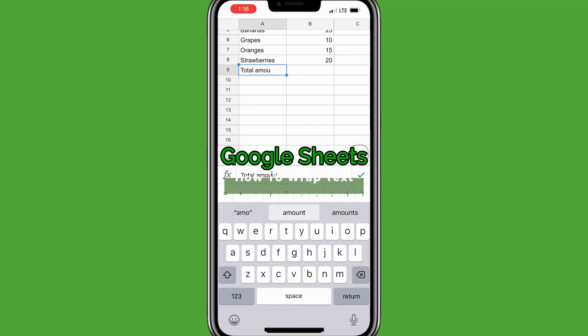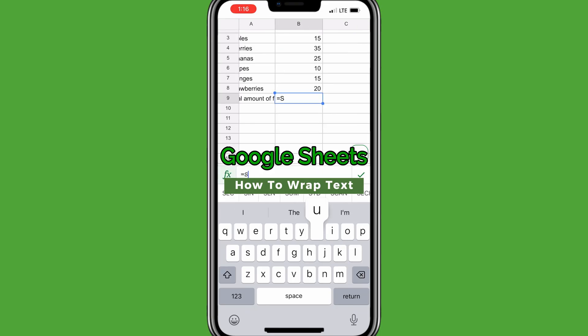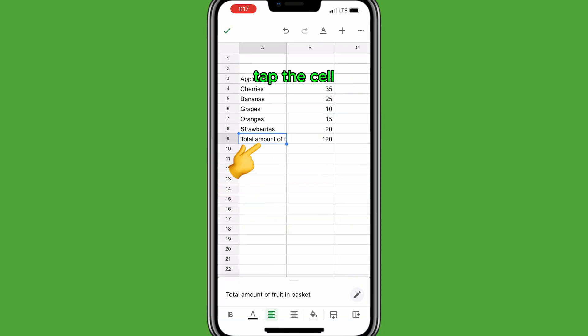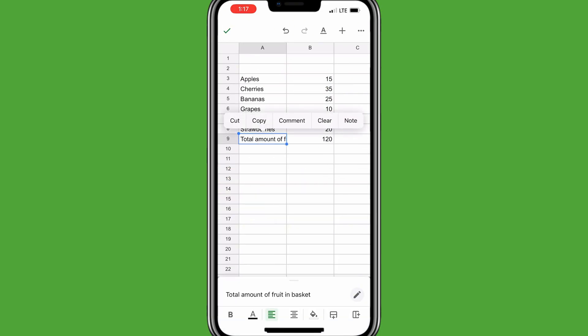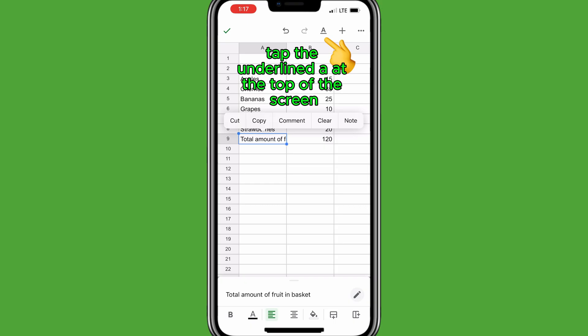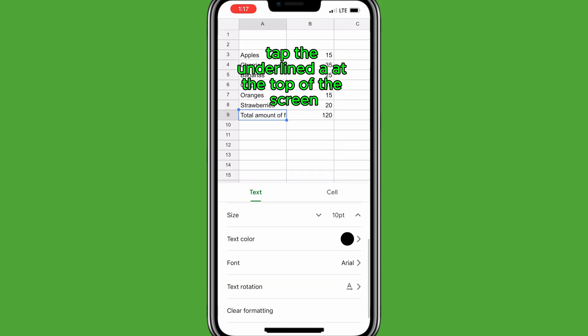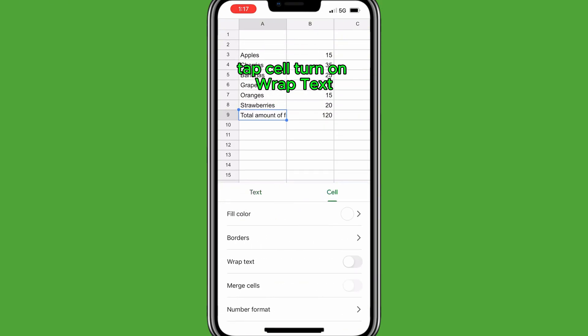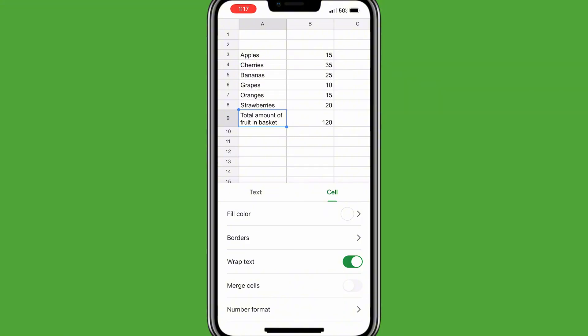To apply wrapped text in Google Sheets, type in the text you want, then tap the cell and tap the underlined A at the top of the screen. Tap Cell, then turn on wrapped text.